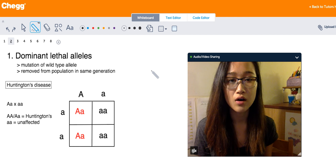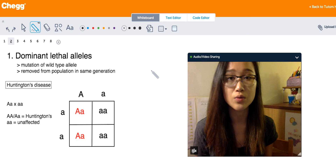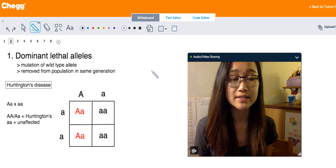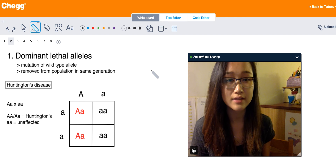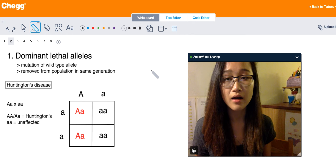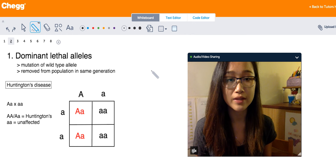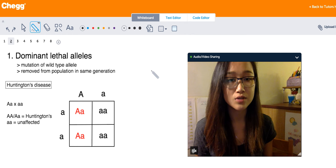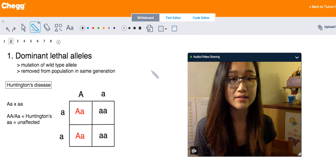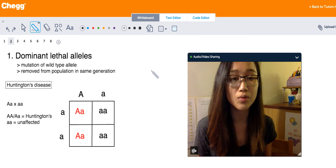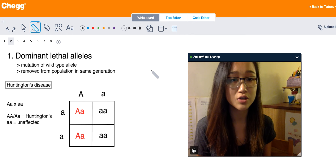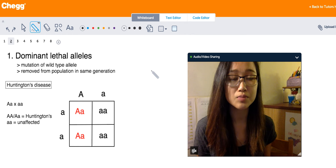Dominant lethal alleles are lethal when an organism possesses only one copy of this allele. They usually arise from mutation of a wild-type allele and tend to be removed from the population in the same generation they arise. Usually these organisms die before they reach sexual maturity, so these alleles generally kick in as embryonic lethal alleles affecting the embryo before birth, or the organism dies shortly after birth or before sexual maturity. These alleles don't tend to persist in the gene pool.